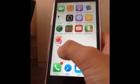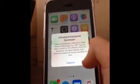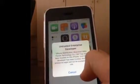And then it will pop up in your home screen. And then when you open that app...